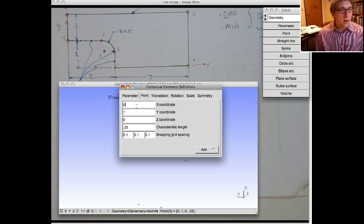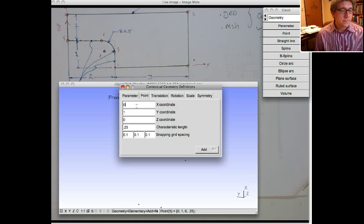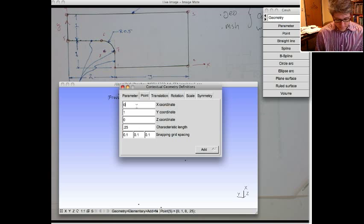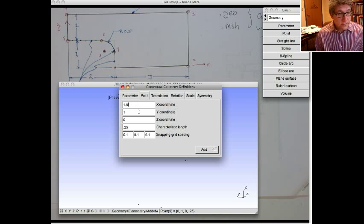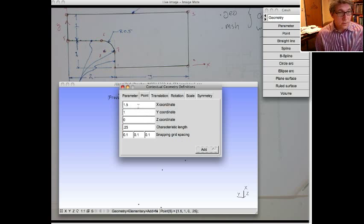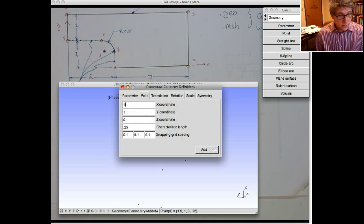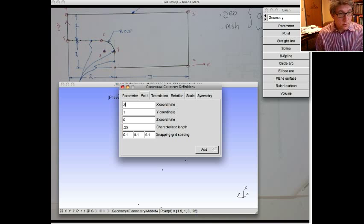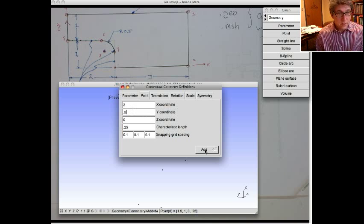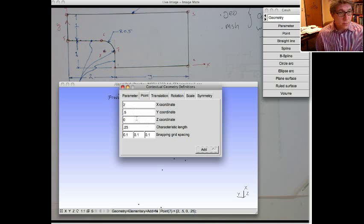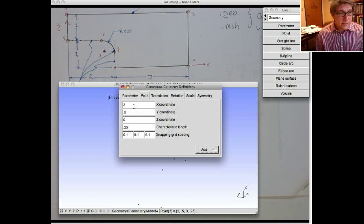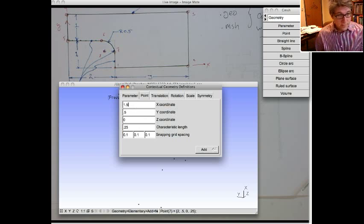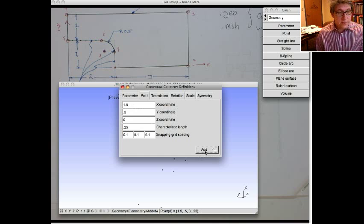Now point six, the tangent point on that curve, has an x-coordinate of 1.5. So it's 1.5. The y-coordinate is 1. So point seven has an x-coordinate of 2, a y-coordinate of 0.5. And then the last one, point eight, the center point, is going to be 1.5, 0.5, and 0. You do need to add those center points.